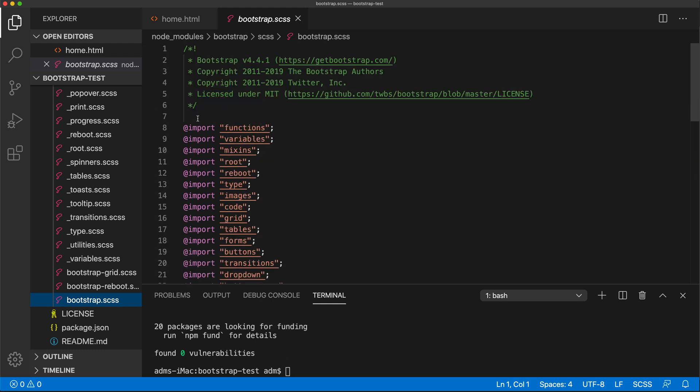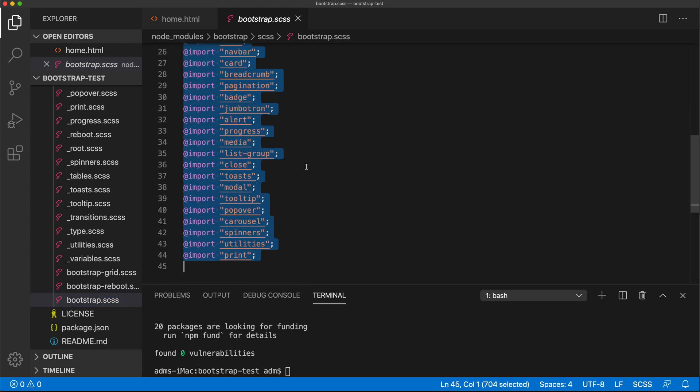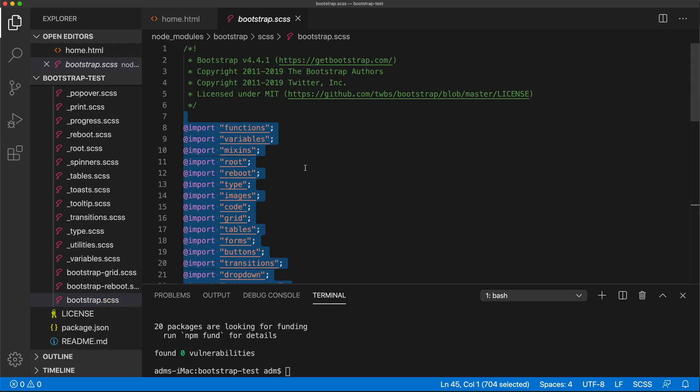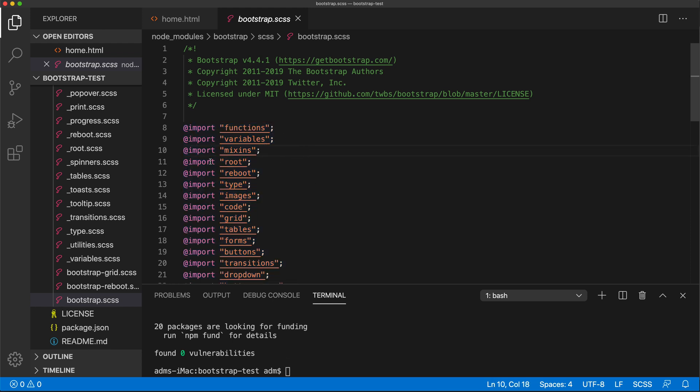Now the question is, how are we going to use this? So we don't want to go in here and modify any of these files. What we want to do is basically change things that we need to change and leave the rest the way it is.